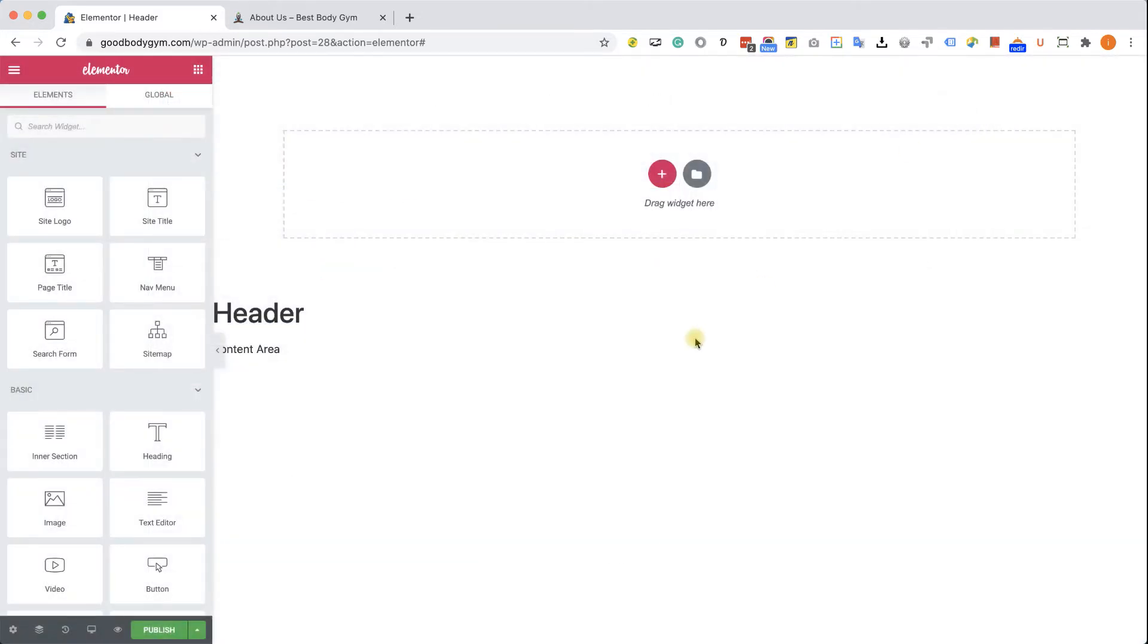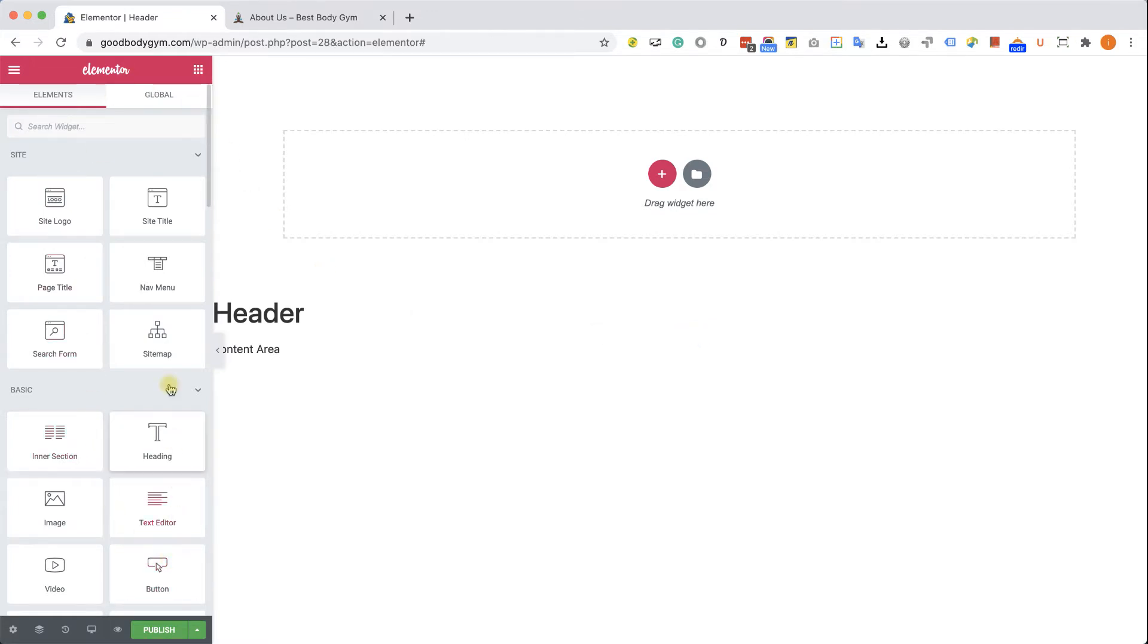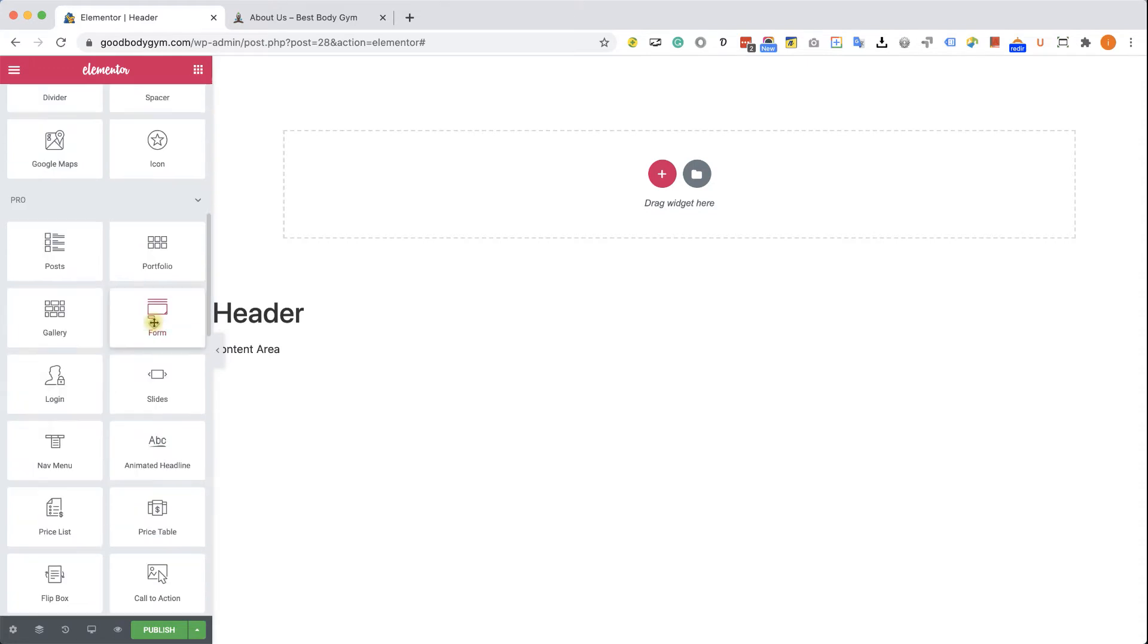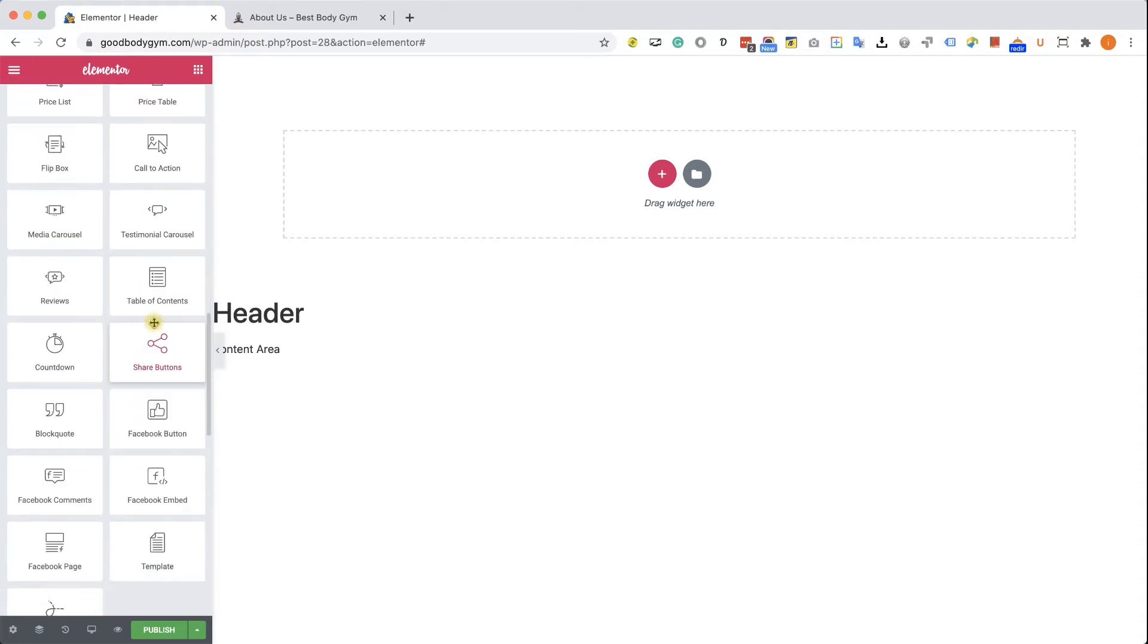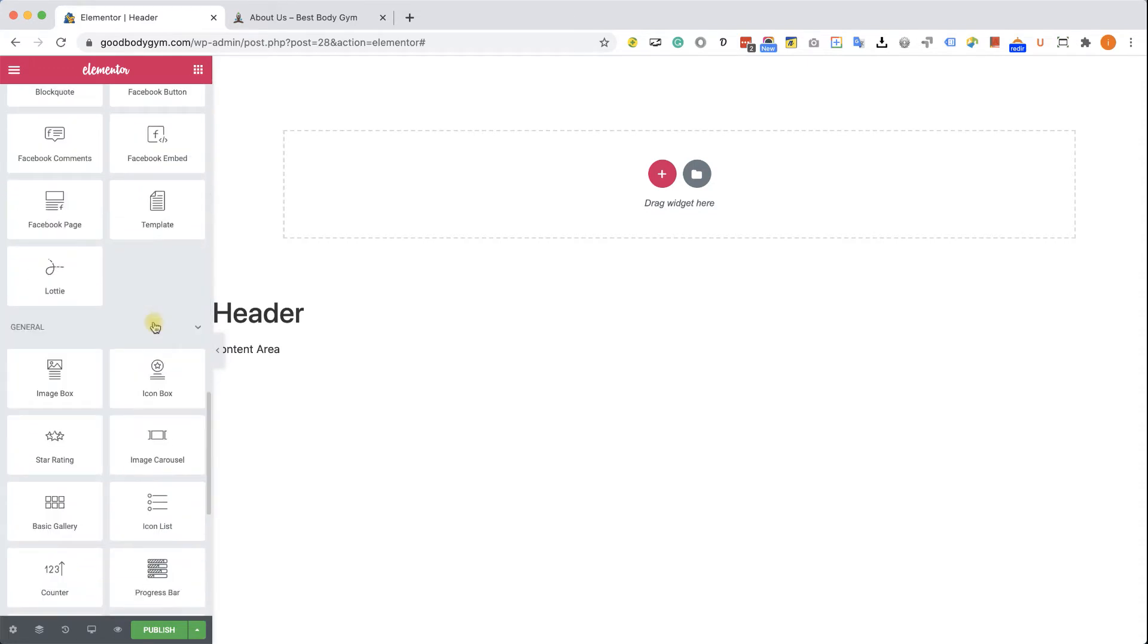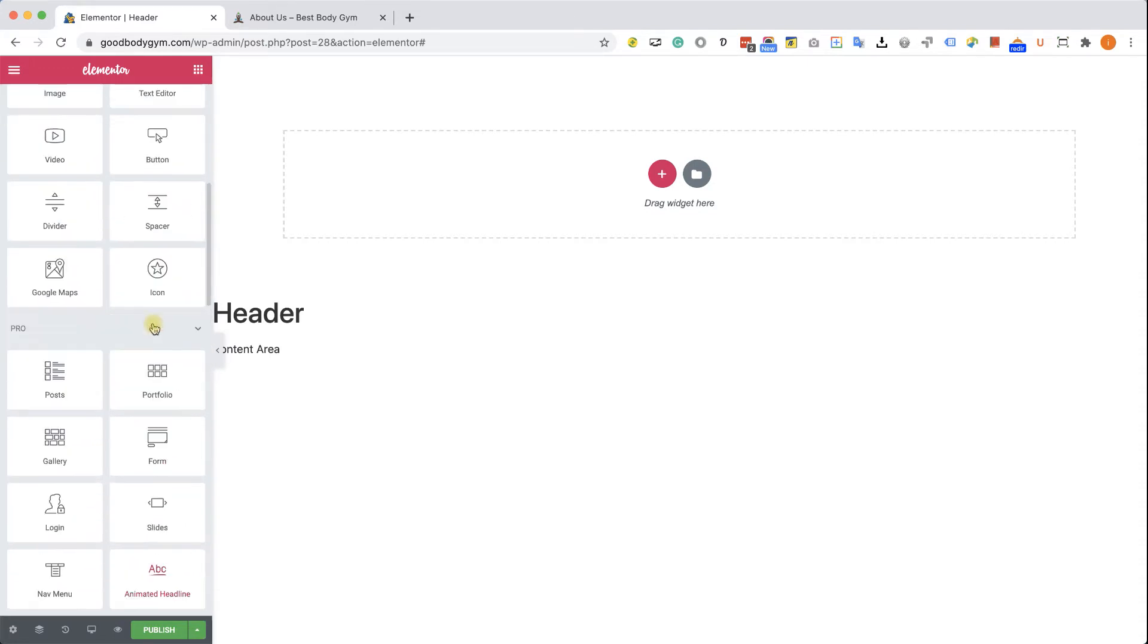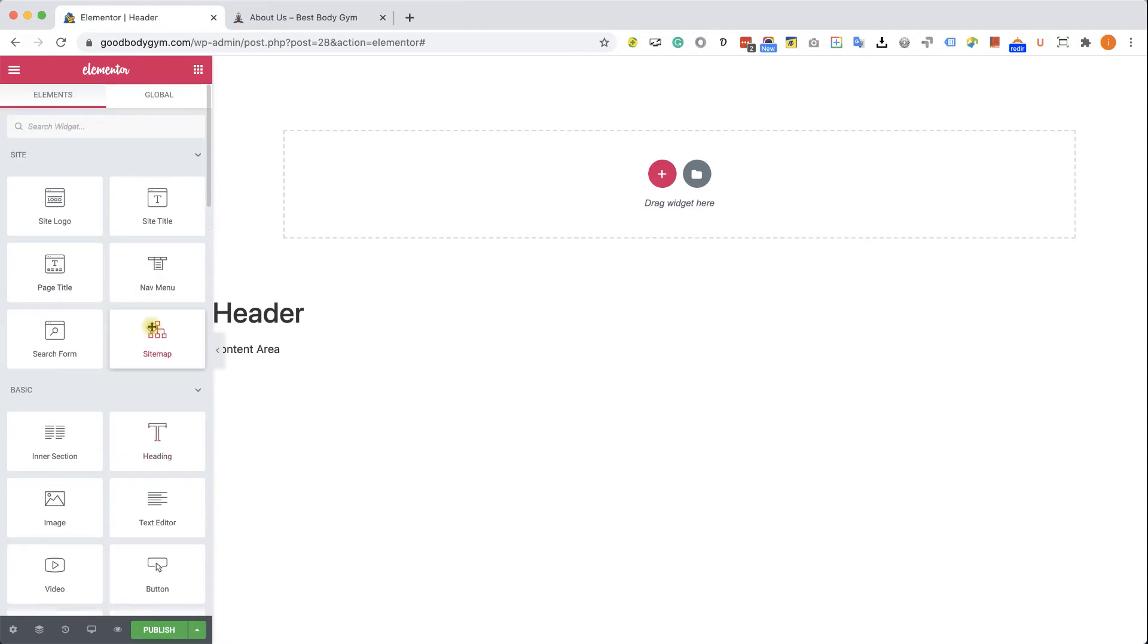So I closed it and what you see right now is the Elementor screen. It has two components. The sidebar on the left that contains all the widgets that we can use in order to design our website. We're going to go through many of them during this course. And the component on the right, which is the website or the design that we are building.